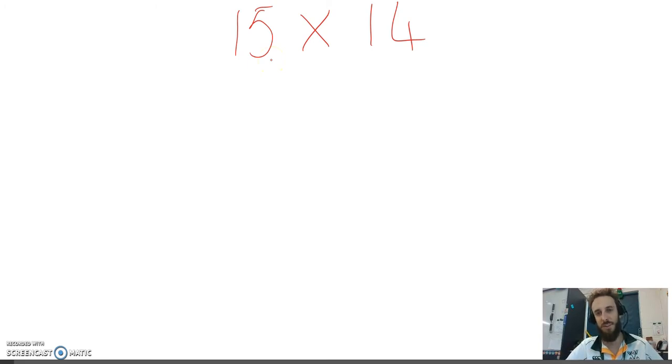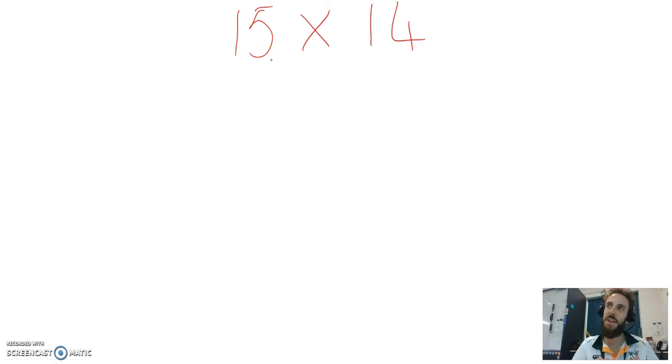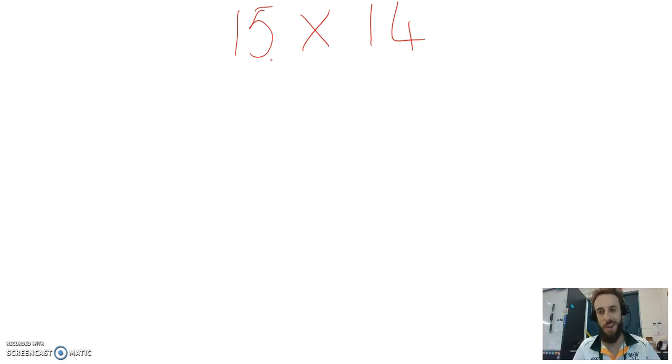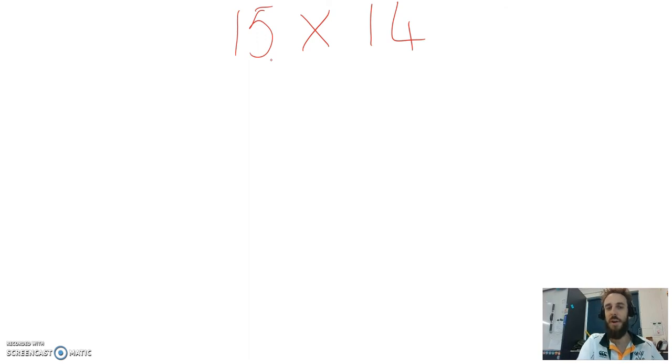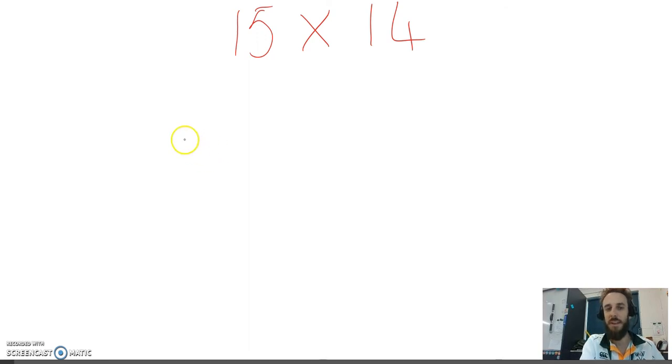Now, that's way too hard to do off the top of your head. I can probably get there eventually if I give it some real thought, but straight away I've got no idea what the answer is. So, the double and halving strategy works like this.